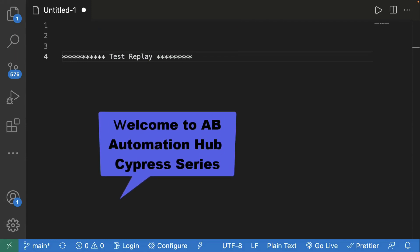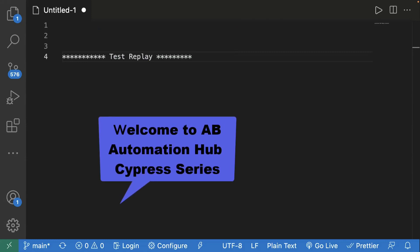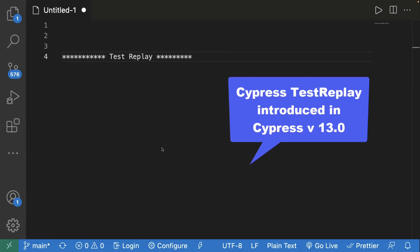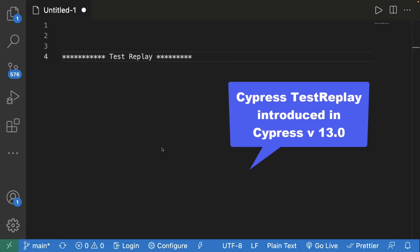Hey everyone, welcome back to the Cypress series. In the previous video we learned how we can configure the Cypress dashboard, and we also saw the test replay feature which is newly introduced in Cypress version 13.